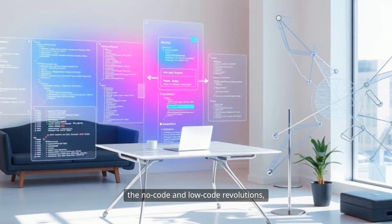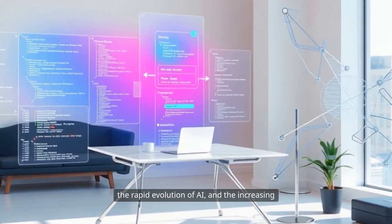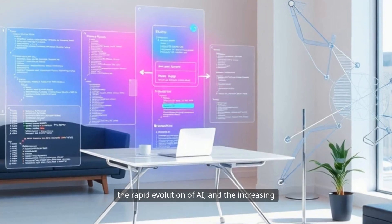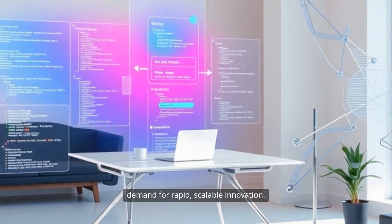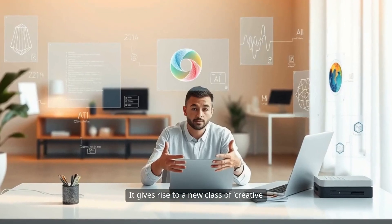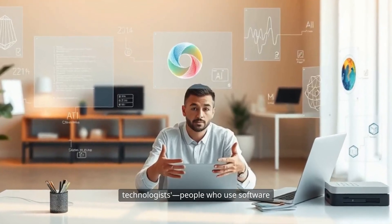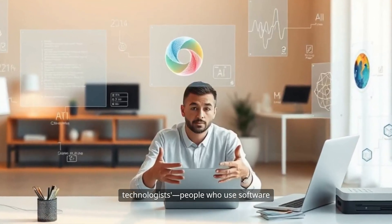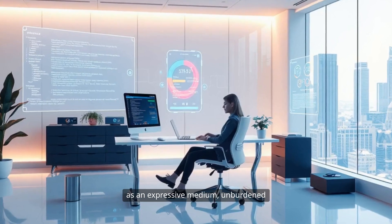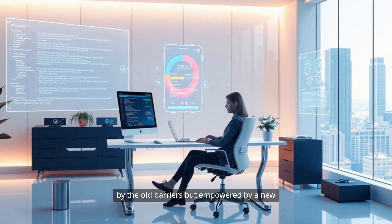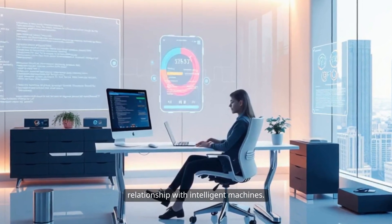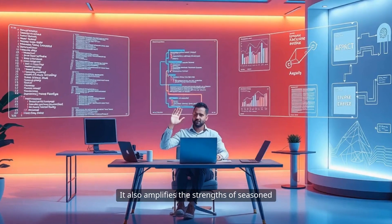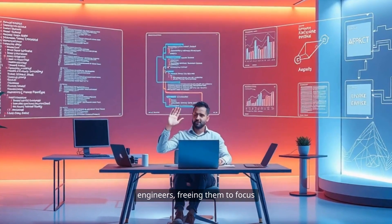The Vibe Coding movement aligns with and accelerates major trends in technology: the no-code and low-code revolutions, the rapid evolution of AI, and the increasing demand for rapid, scalable innovation. It gives rise to a new class of creative technologists, people who use software as an expressive medium, unburdened by the old barriers, but empowered by a new relationship with intelligent machines.